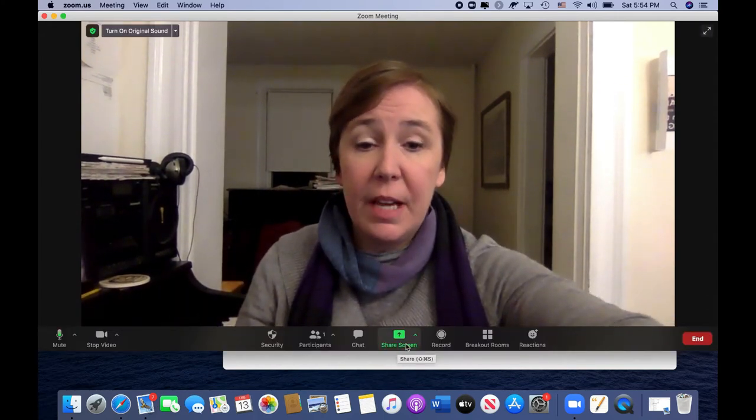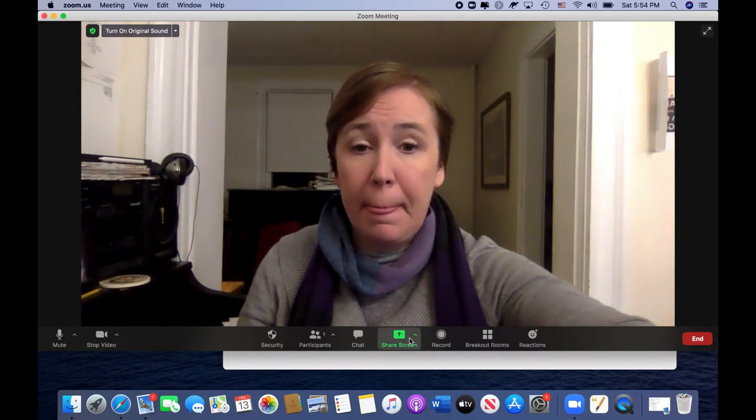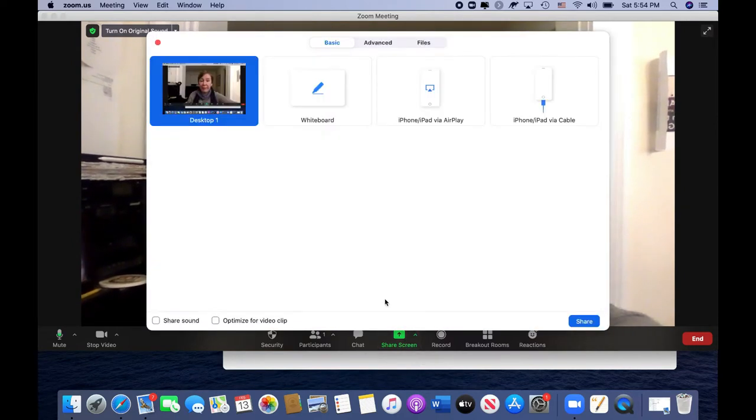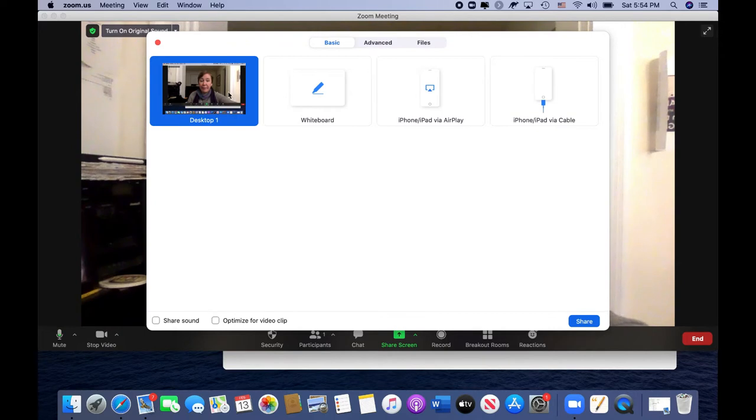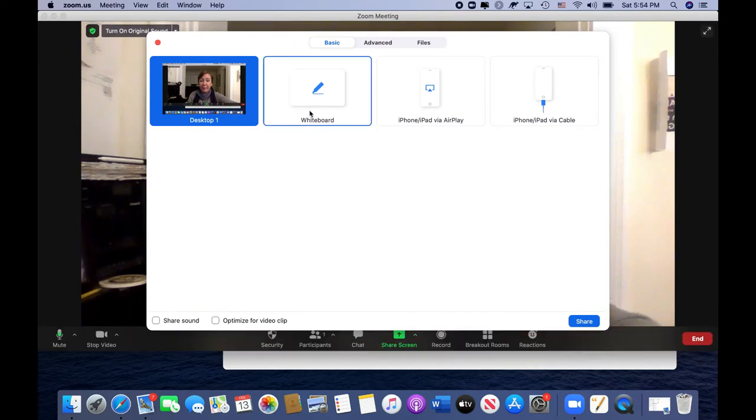I wanted to just go over some of the screen sharing options that I found really useful when I'm teaching. So you go down to the screen share button and you click on this. It allows you several options. You can share your desktop, which means you can share anything on your desktop, a document, a film, or you could use the whiteboard.